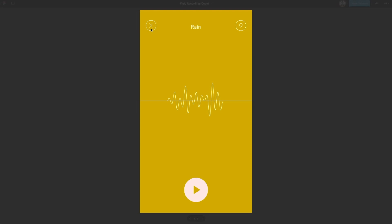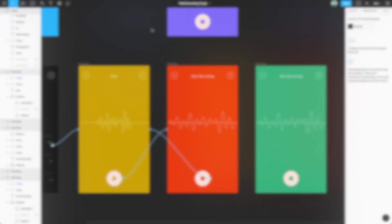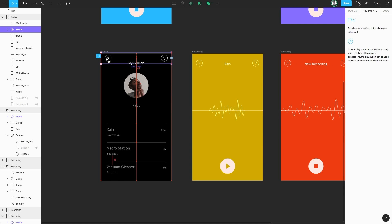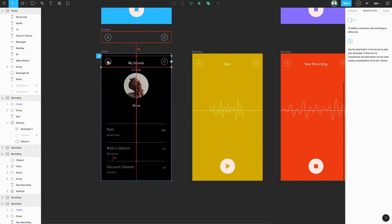Let's take this one step further and show off some power features of Figma using components. Let's head back to our document. Now, if we head to the profile frame, we'll notice that this top area is actually a component. Let's go ahead and move the master component outside of this frame and then create an instance of this component to show off how we can use components in prototyping mode. Let's drag this up.